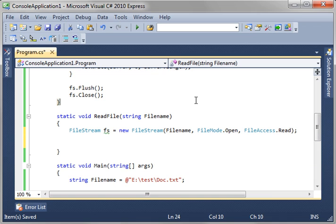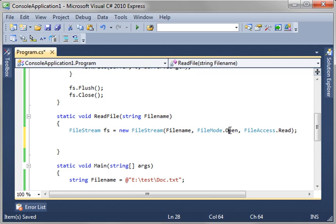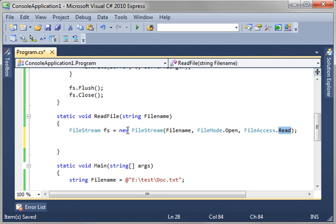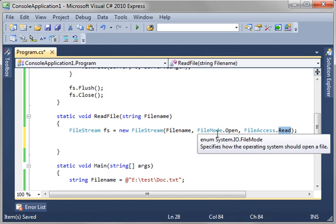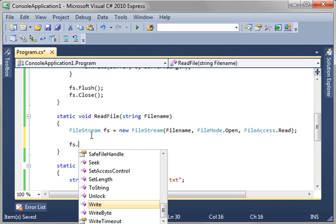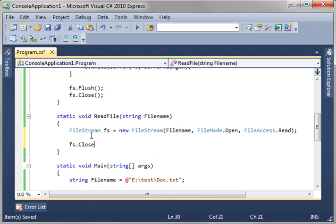So, what we're saying here is we're creating a new filestream from the file name. We want to open the file. We're not creating, appending, or truncating. So, we want to open. And then we want to read from it. Now, if that file doesn't exist and we try to open it, it's going to throw a humongous error and say, file not found. That's why you use file mode open. So, if the file doesn't exist, you can catch it with an exception. And then we're just going to say, fs.close, because you always want to close a stream or a resource when you open it. Now, we actually need to read it.